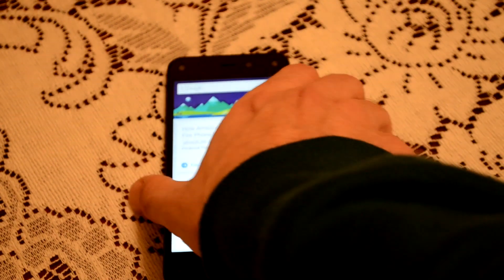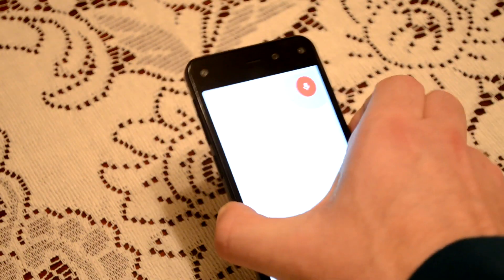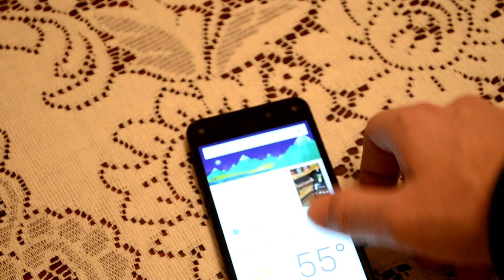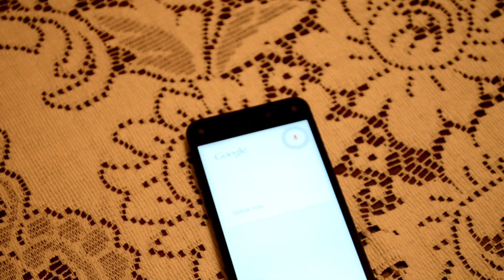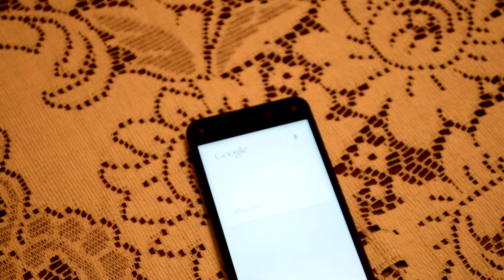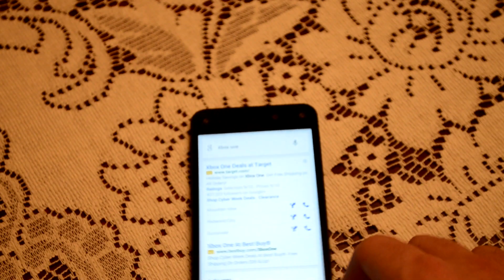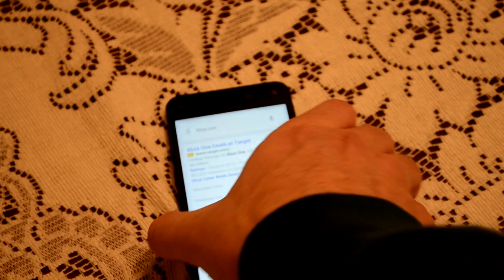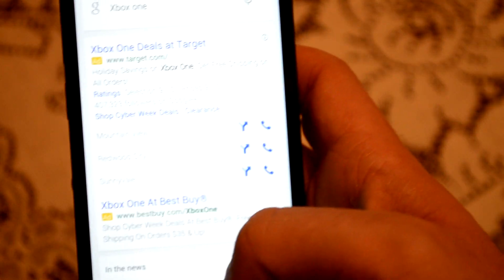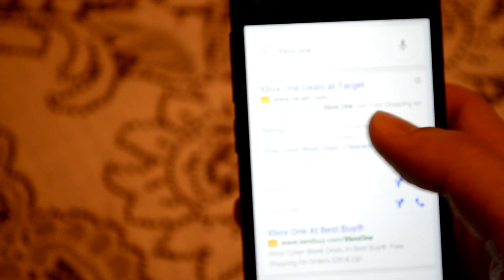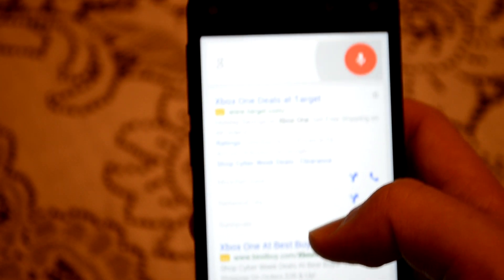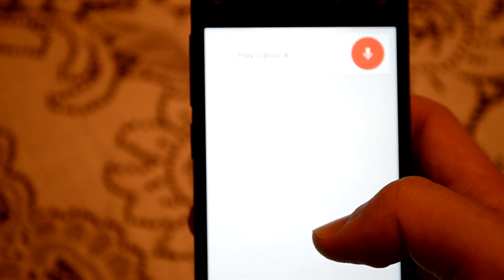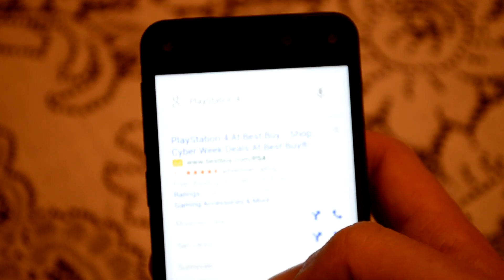Alright, next we'll try OK Google on the Fire Phone. Alright, let's see. OK Google, Xbox One. So you can see that. Let's see, get this focus. OK Google, PlayStation 4.